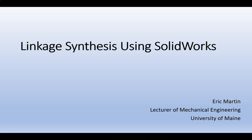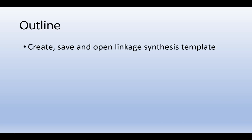Hello, this is Eric Martin, lecturer of mechanical engineering at the University of Maine. In this video, I'll demonstrate how to create, save, and open a dedicated drawing template in SOLIDWORKS that can be used for graphical linkage synthesis.